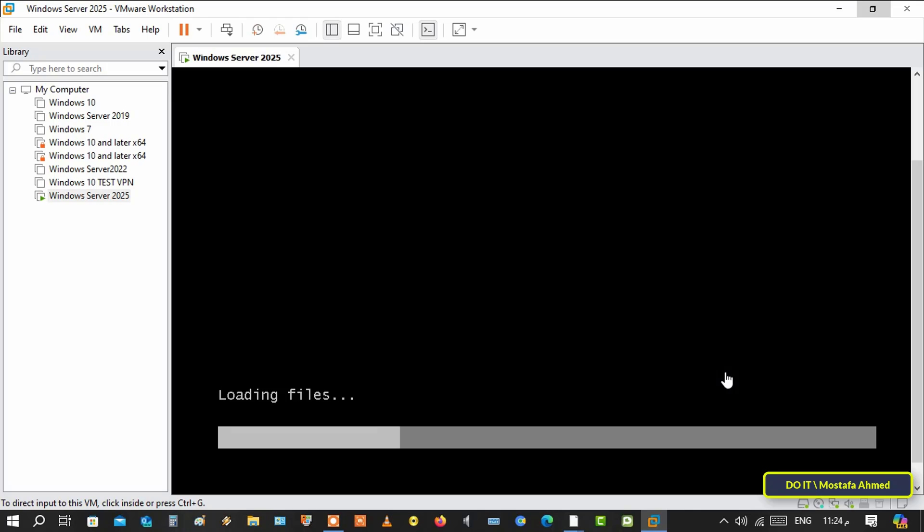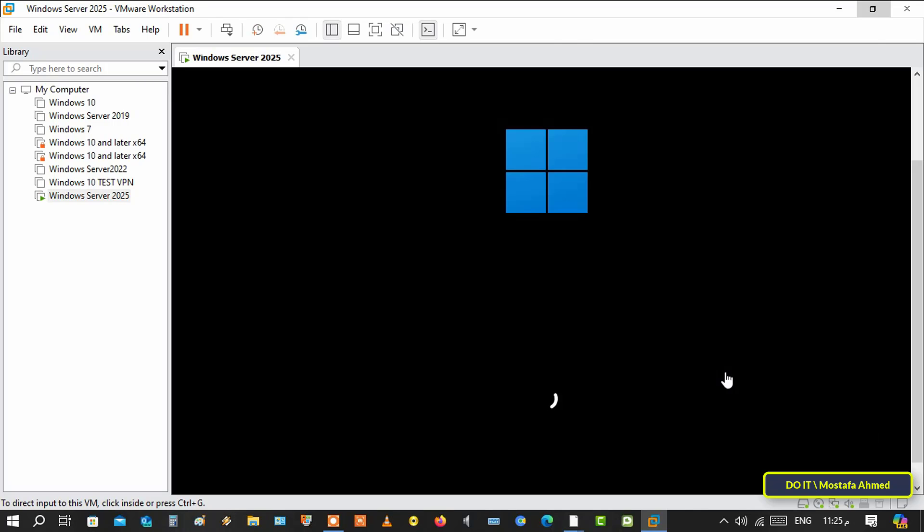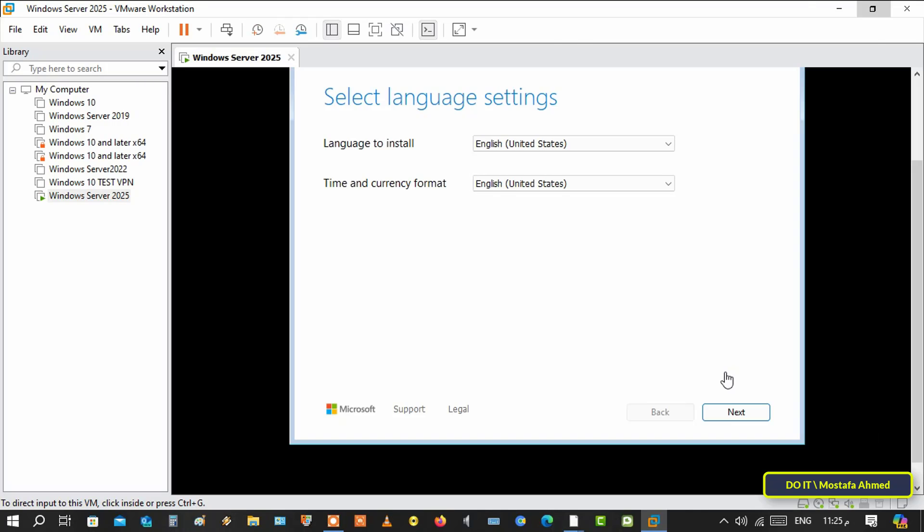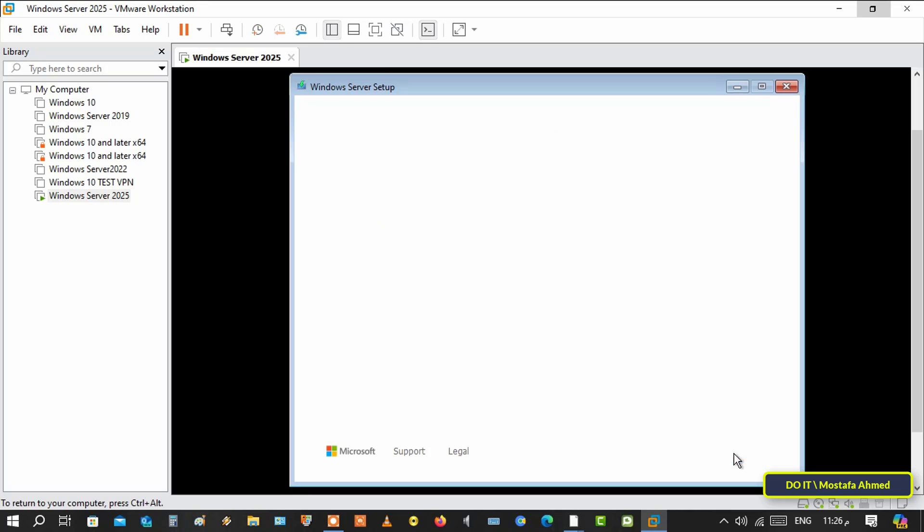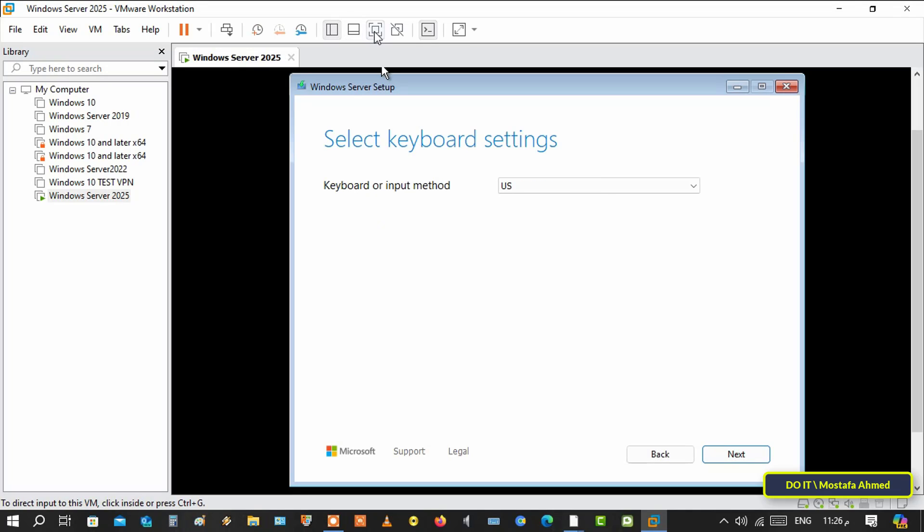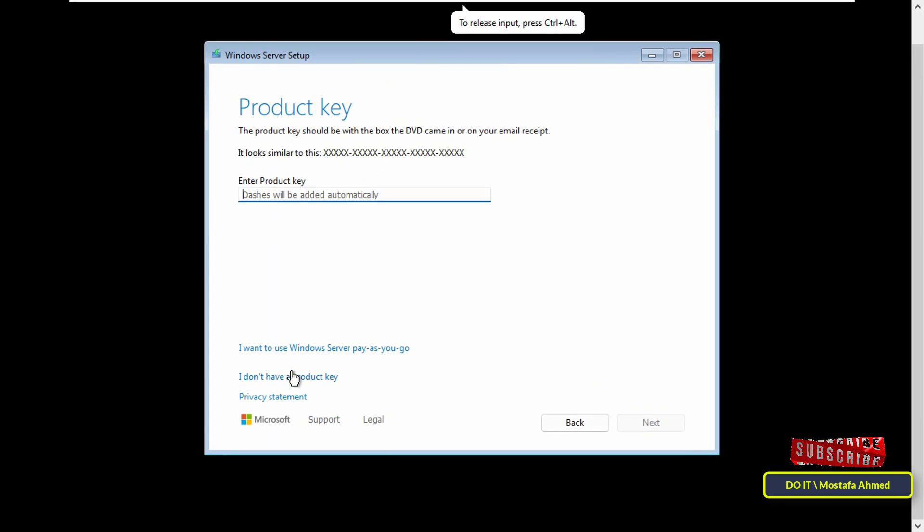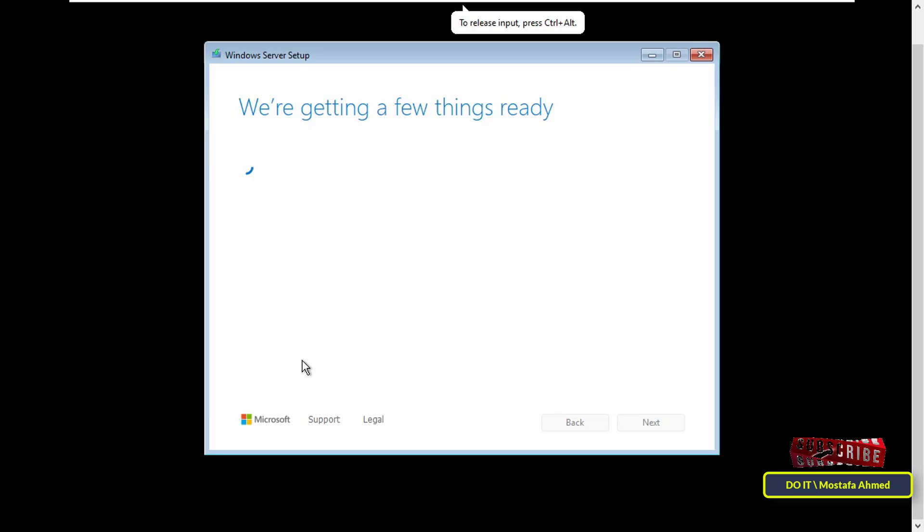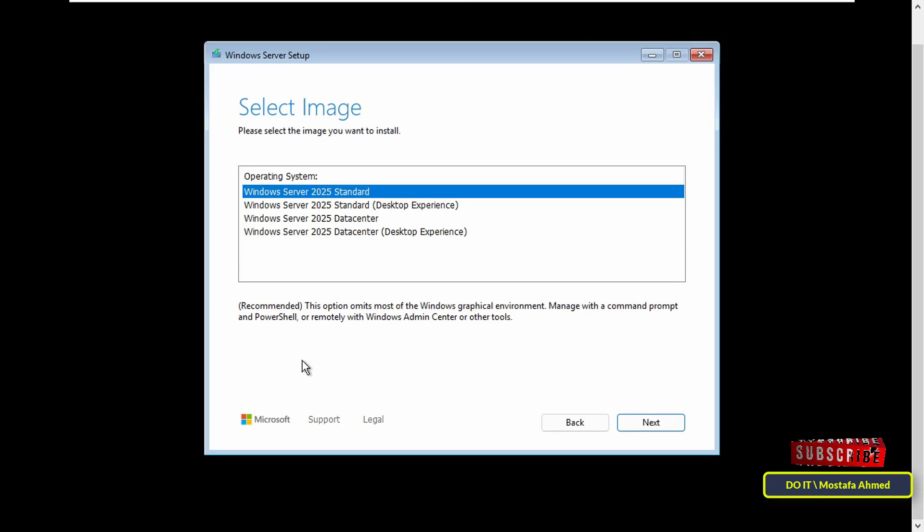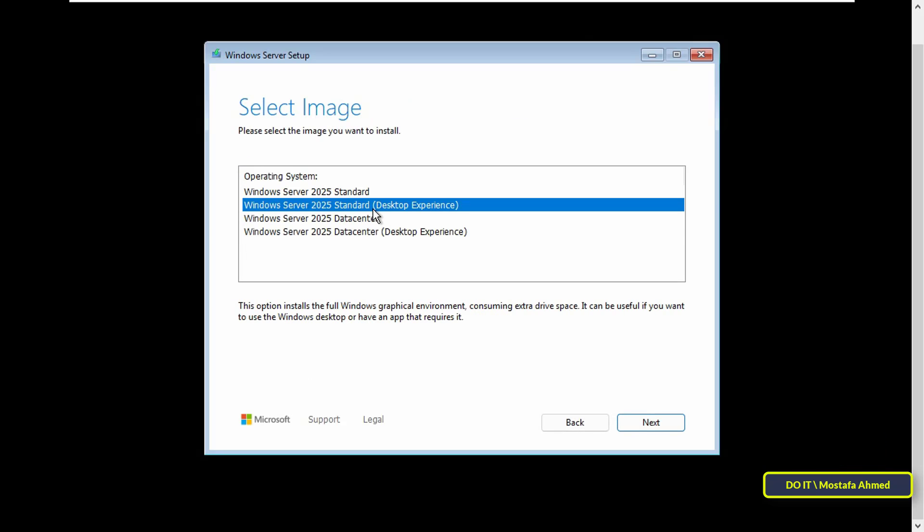Windows will start installing immediately. Follow the steps to finish installing Windows. There are no new steps that I can mention during the installation process of Windows Server 2025, so follow with me to finish the installation.